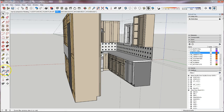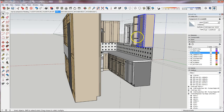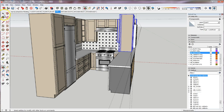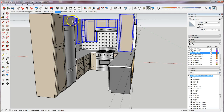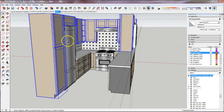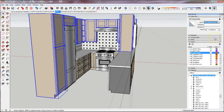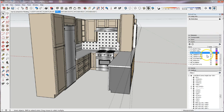Now I'm going to select all the upper cabinets. I'm not making groups out of these — they're already components. This tall one is considered a wall cabinet so I'll select that one as well. They're all coming in on Layer Zero — 10 components — and I can change them to OB_Cabinets_Wall. To check, I'll turn off my Cabinets_Wall layer and I'm left with my base cabinets.